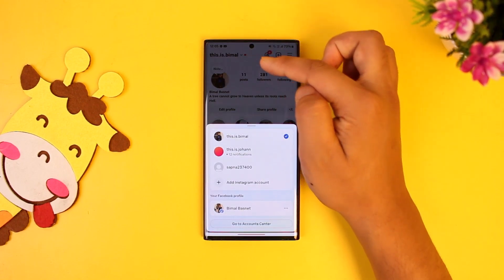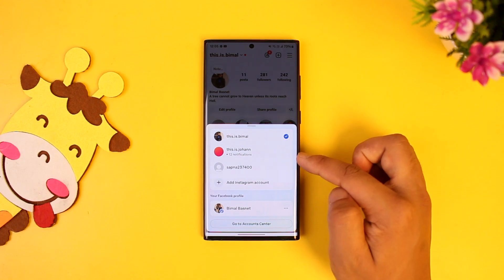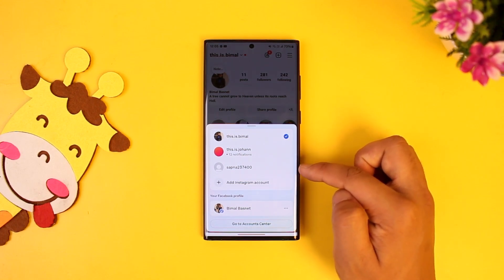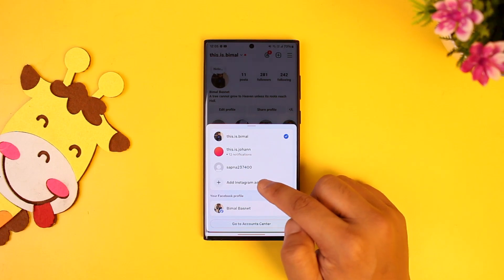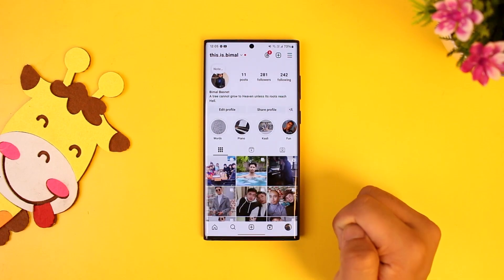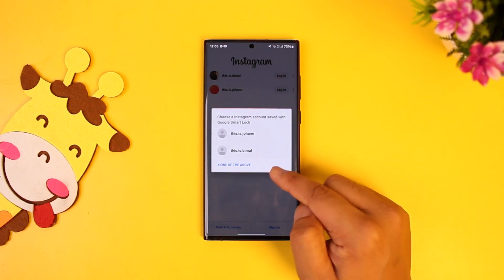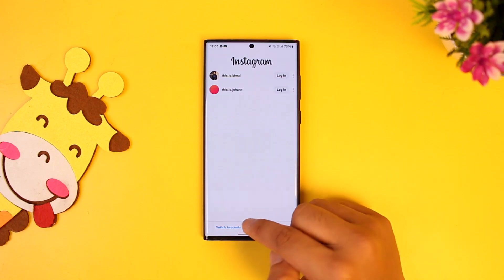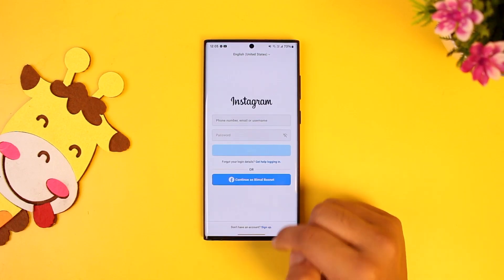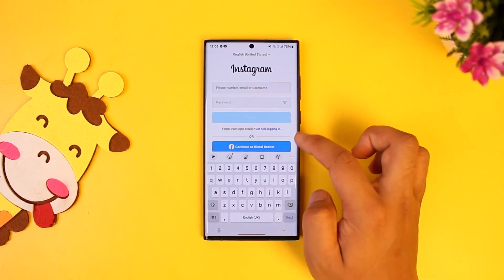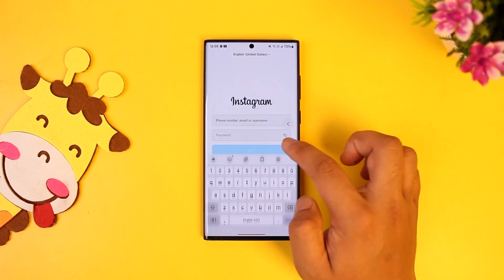From the bottom you can actually also see that I have added another two accounts. But if I want to add more than that, I can just tap on the 'Add Instagram Account' option, log into my existing account, and then I can simply choose to switch accounts and add multiple accounts as much as I want.